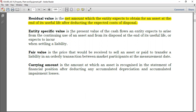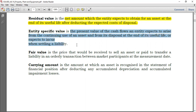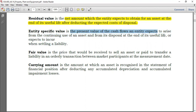The entity-specific value is defined as the present value of the cash flows an entity expects to arise from the continued use of an asset and from its disposal at the end of its useful life. It may differ from the market value, but it is relevant to the entity because the entity knows the use it will put to that asset and is reasonably certain of the cash flows expected to be generated.